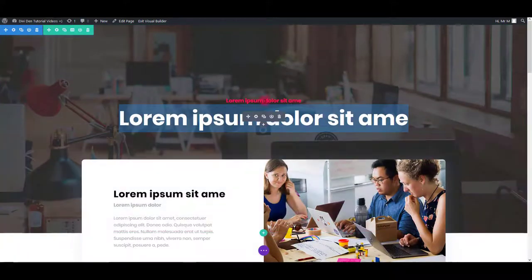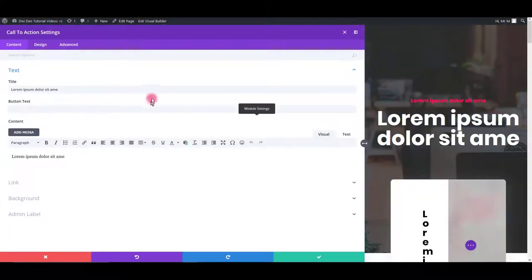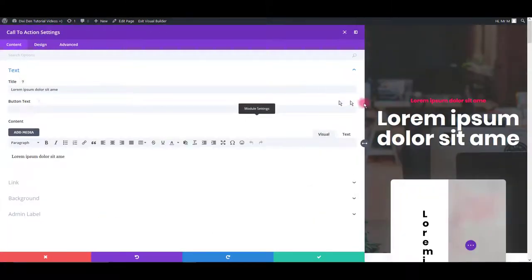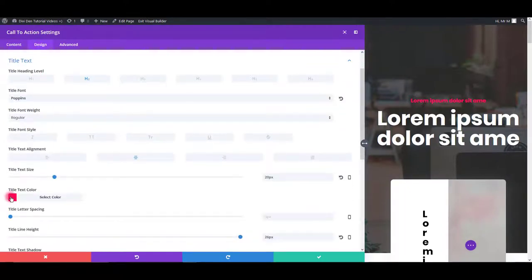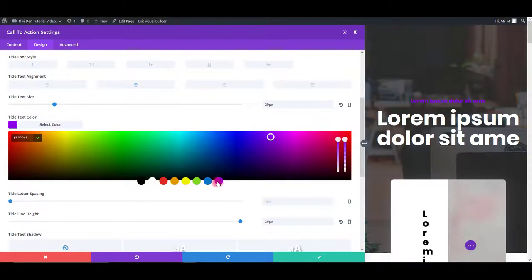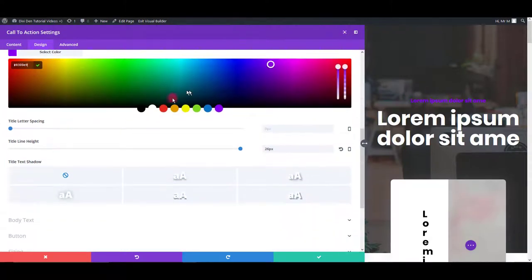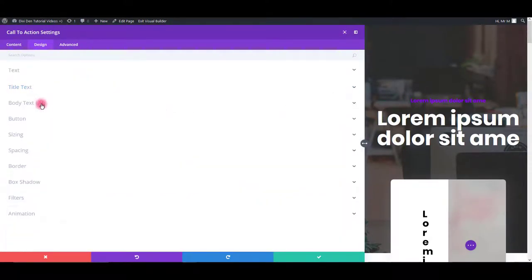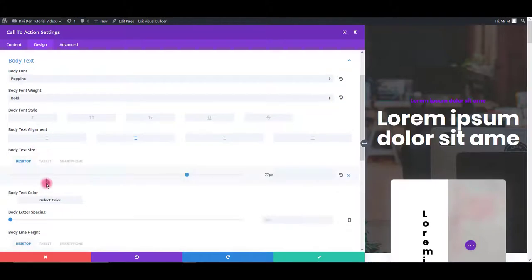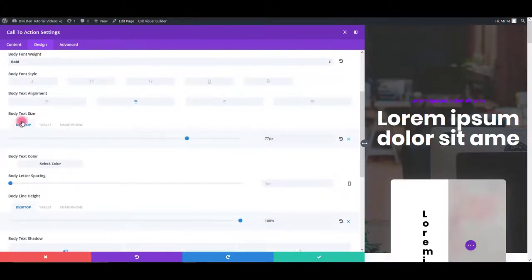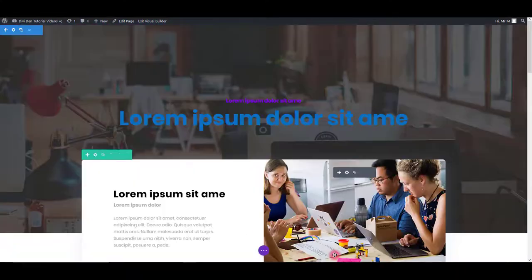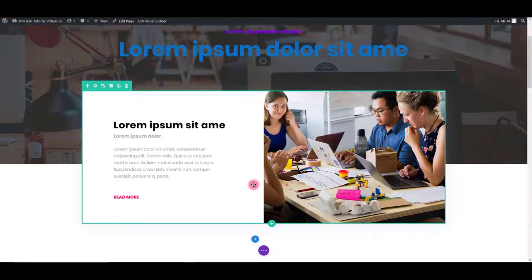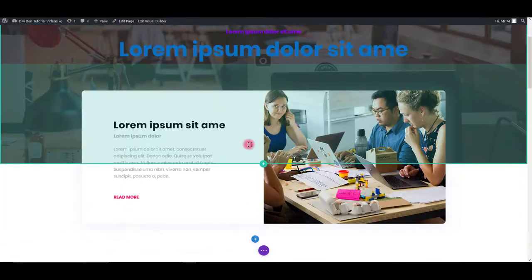So for example, if you would like to change the color of this text, you can click module settings, then go to design tab. And simply change the title text color, body text color, and anything else you would like.